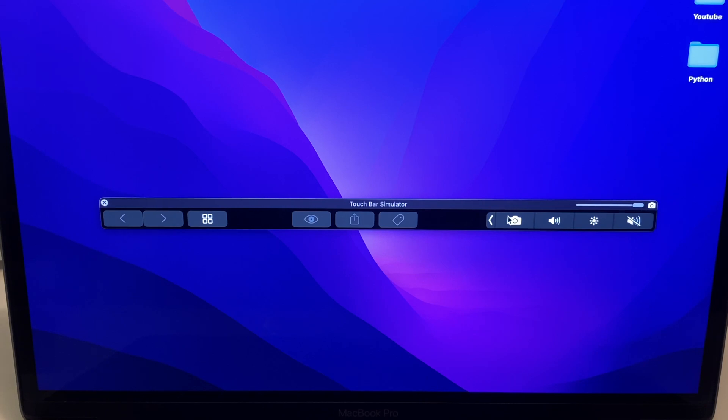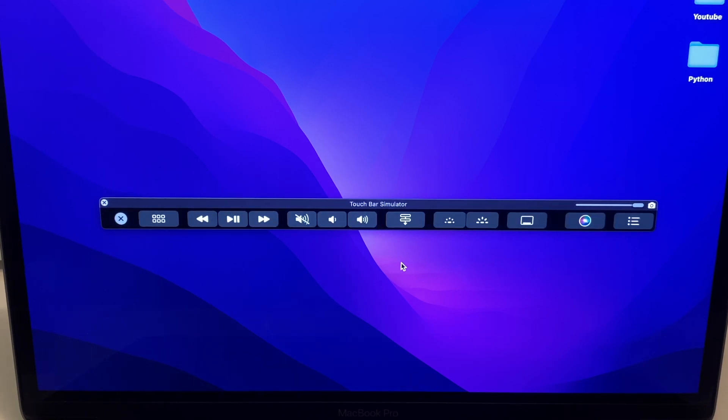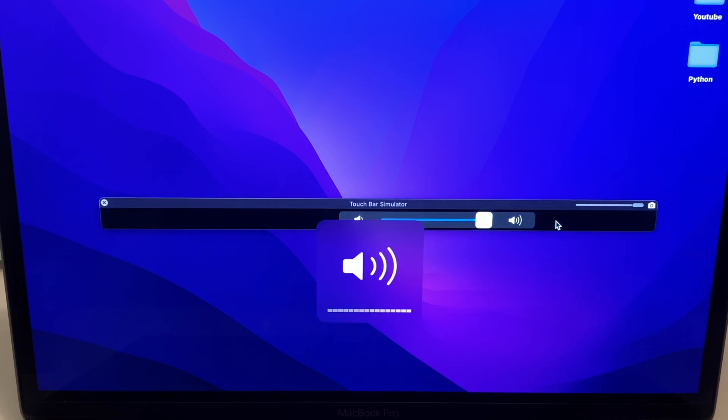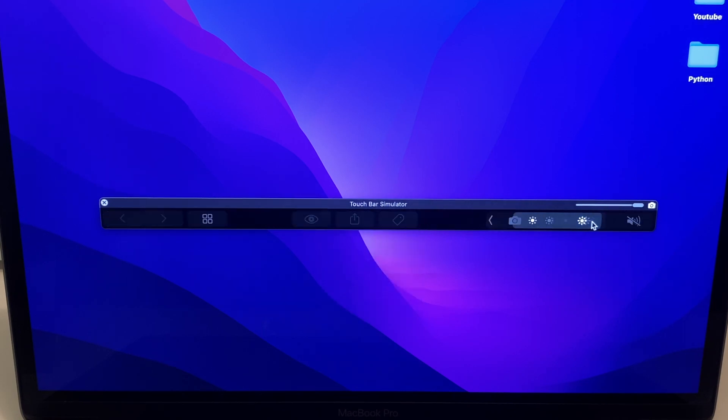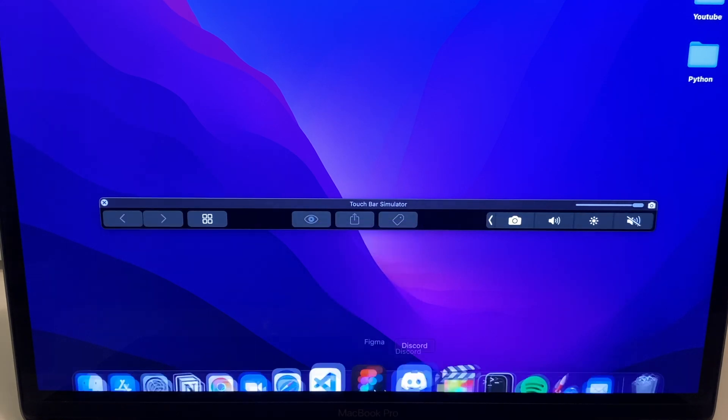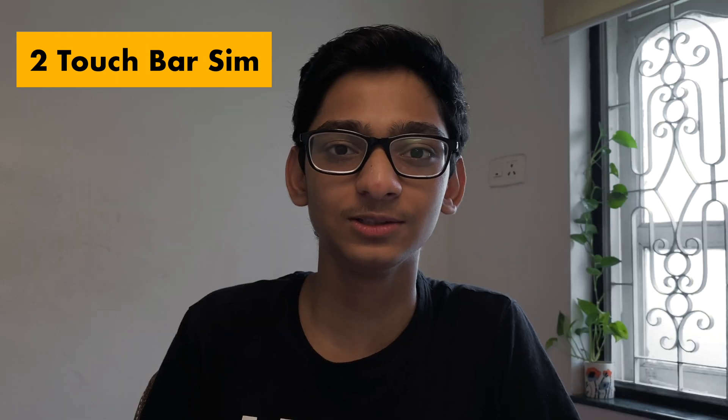It's basically a Touch Bar available on your computer screen — you can change the volume, change the brightness, or do many other things. The downside of this app is that it's not a real touch bar because you can't physically touch it since it's on your screen. But if your Touch Bar has stopped working, then this tool will save your life.